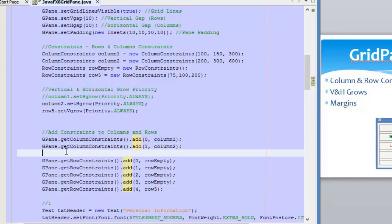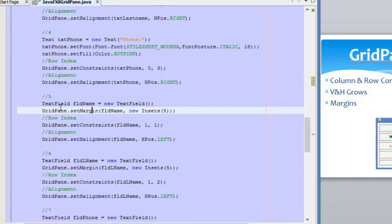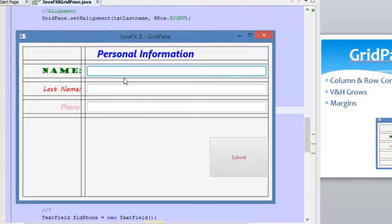Just quickly, I will show you the margin I added to the text fields. We use the static method GridPane.setMargin(), passing the node — the text field — and then using the Insets class to define the pixels of margin we want for each side of the node. In this case it is 5 pixels, and as you can see, there are 5 pixels around each text field.